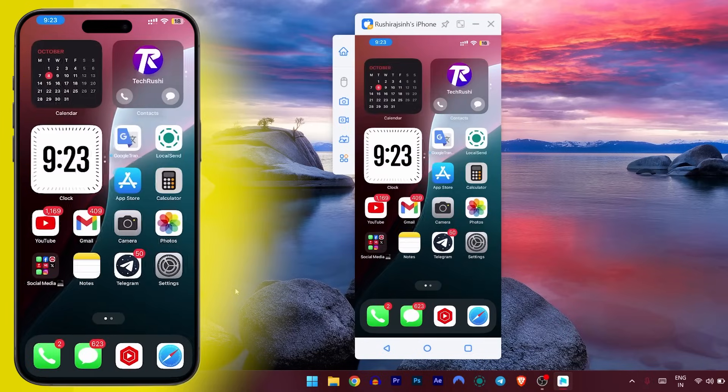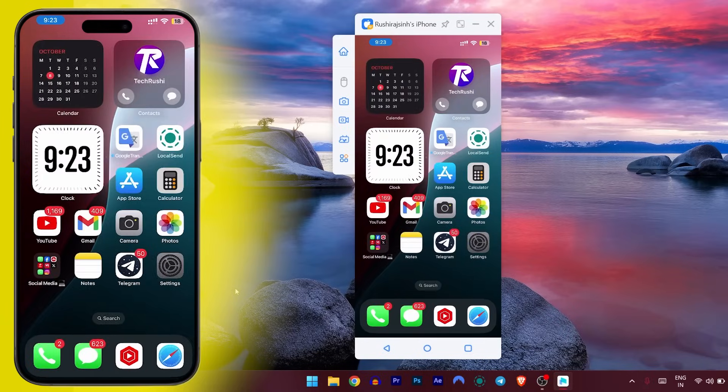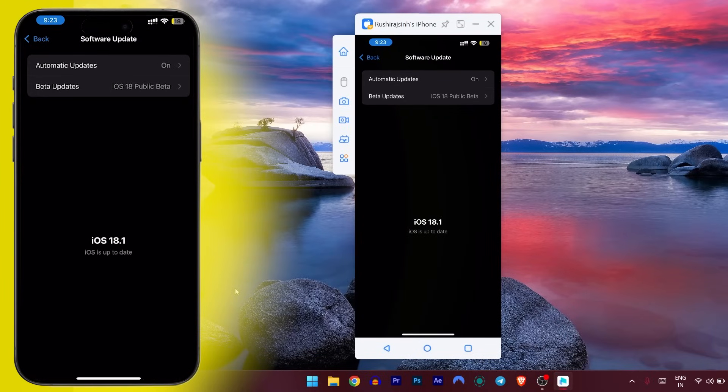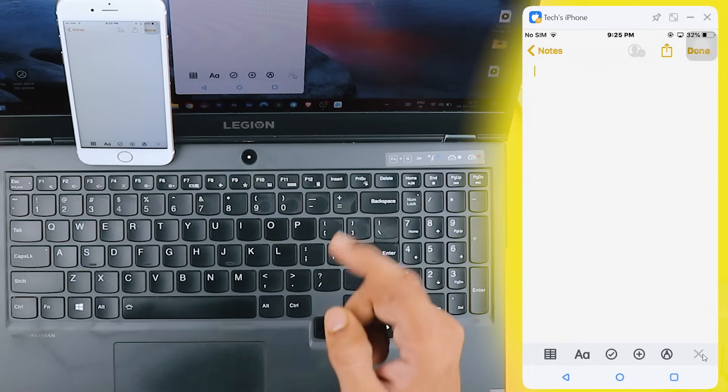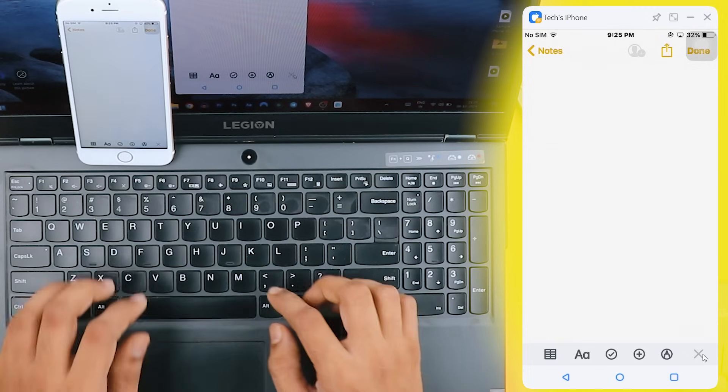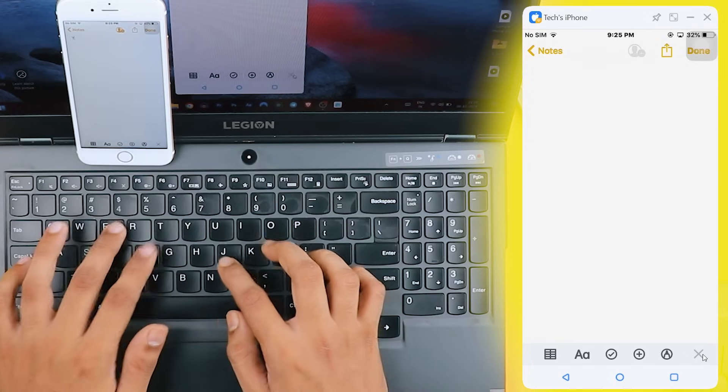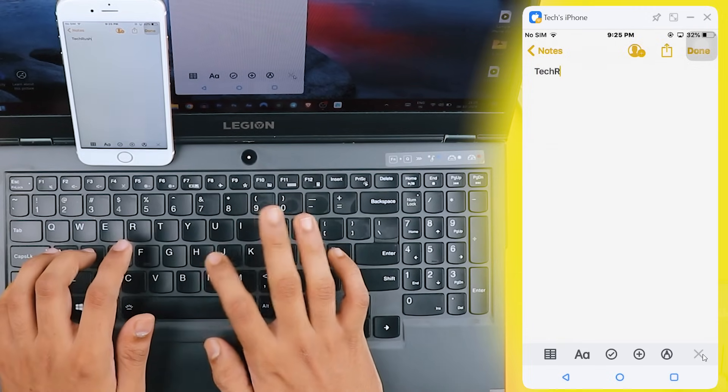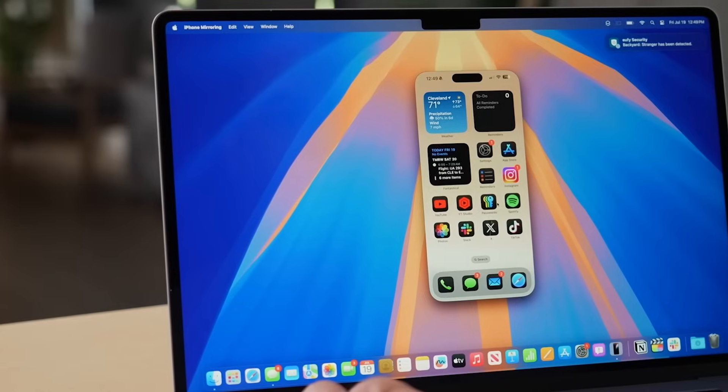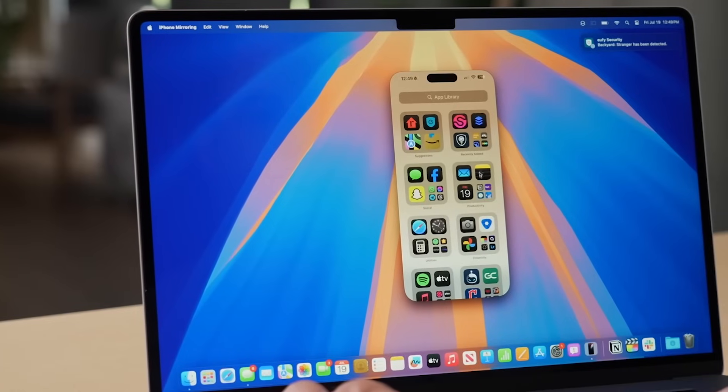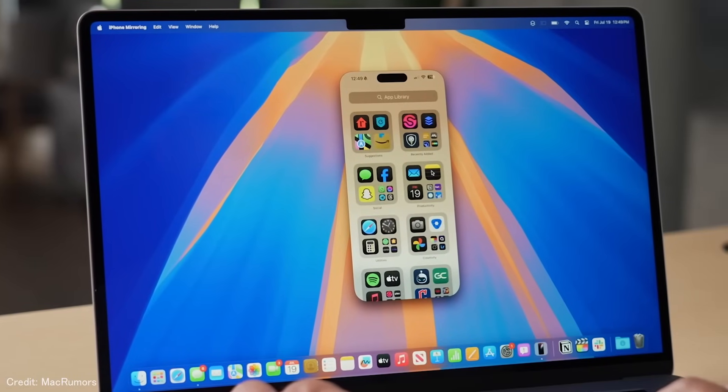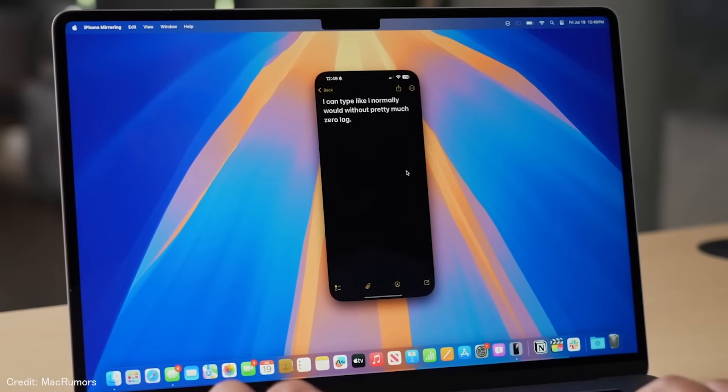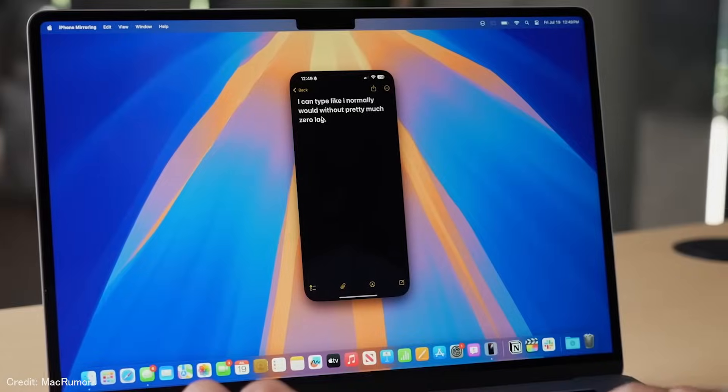Hey everyone, welcome back to the channel. In today's video, I'm going to show you how to mirror your iPhone or iPad to your PC or laptop, and even control your device directly from your computer. Think of it like the macOS Sequoia feature, but on a Windows PC. Sounds cool, right? Let's dive in.